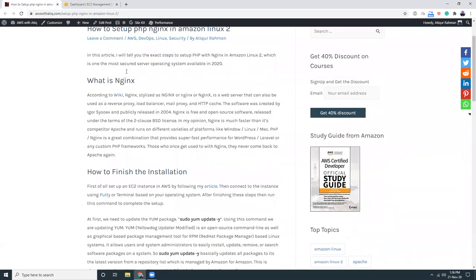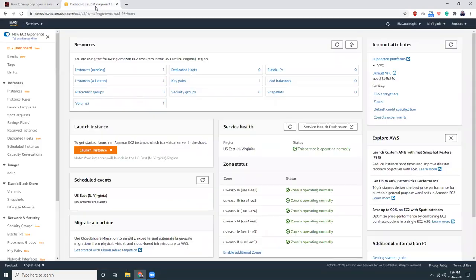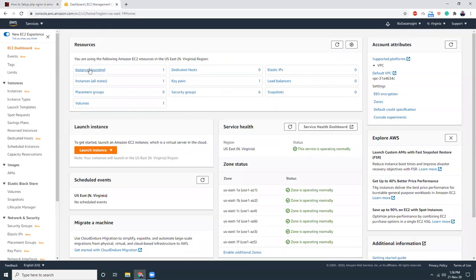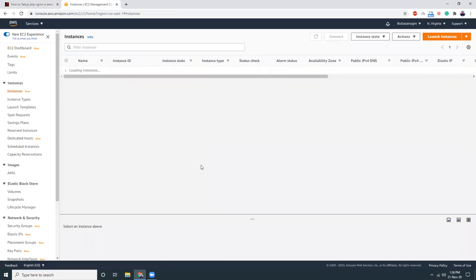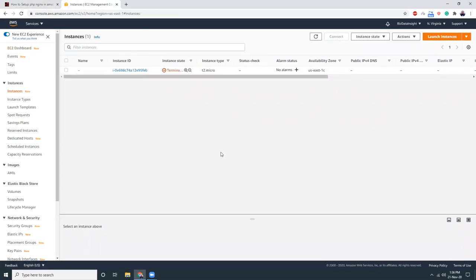First, I'm going to create an EC2 instance here. So let's go to instances. There is no instance running at this moment. Let's create a new instance.